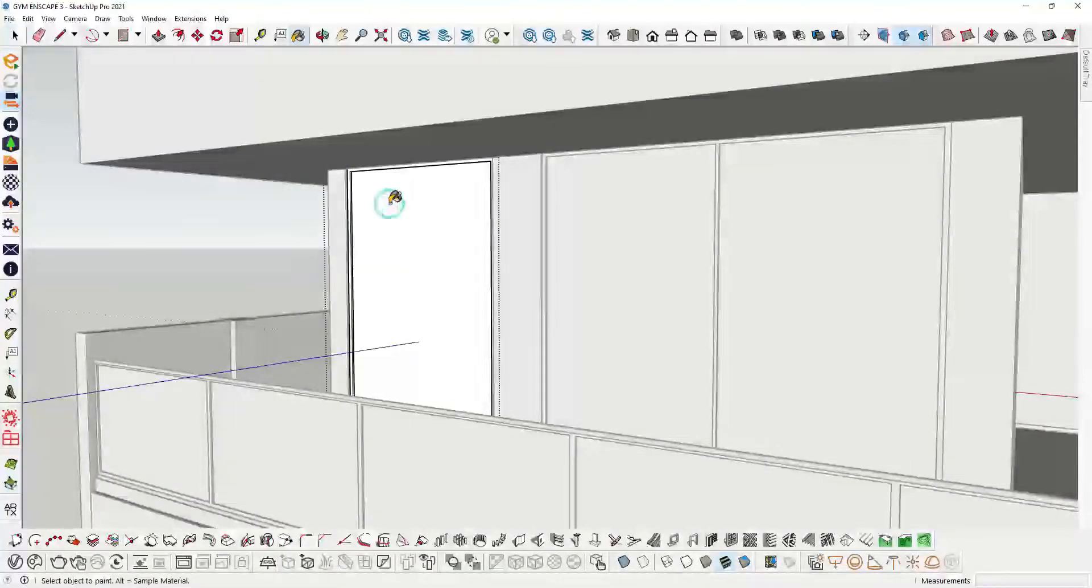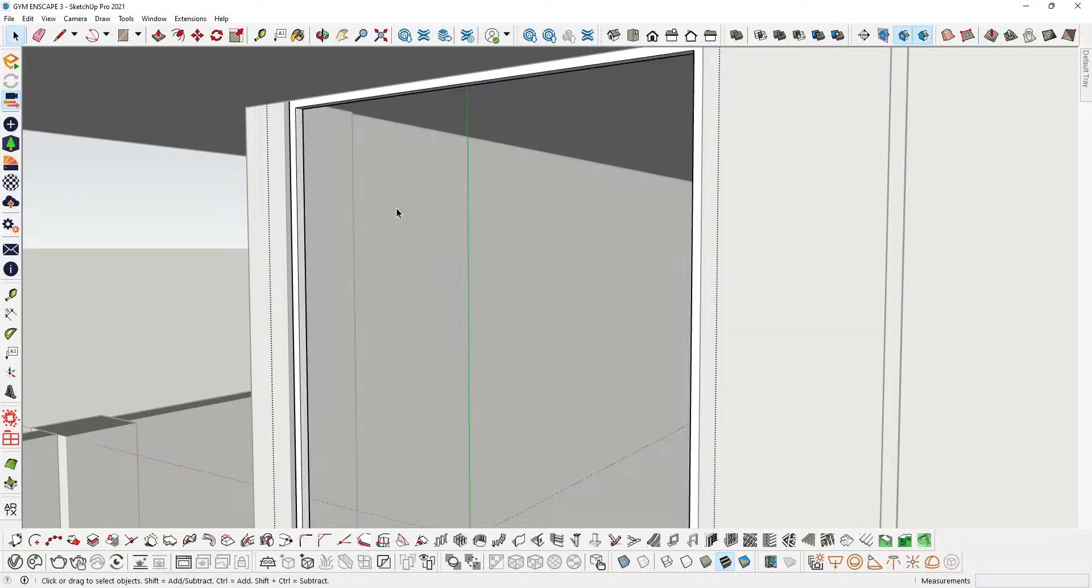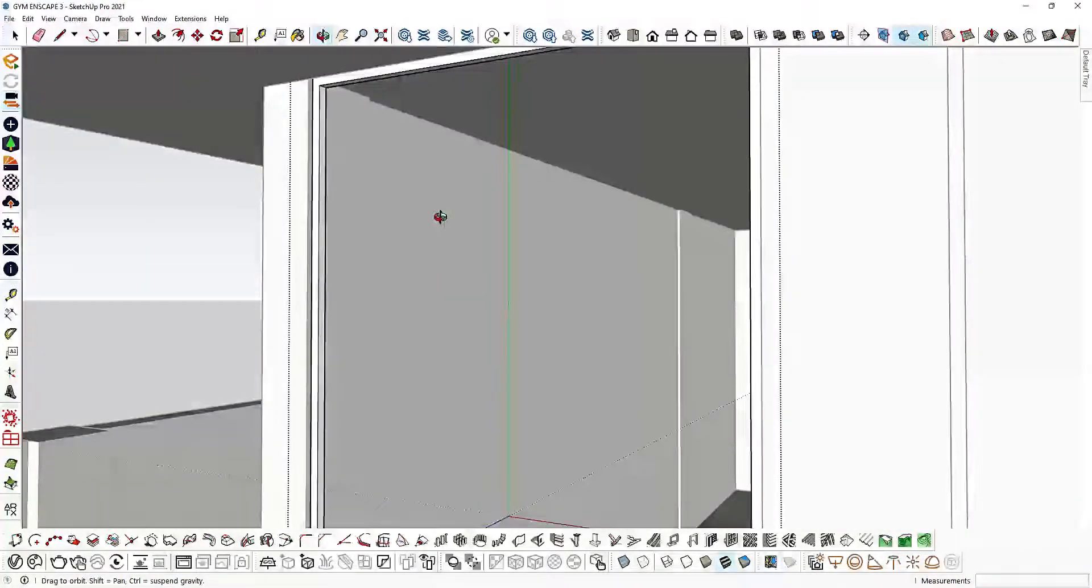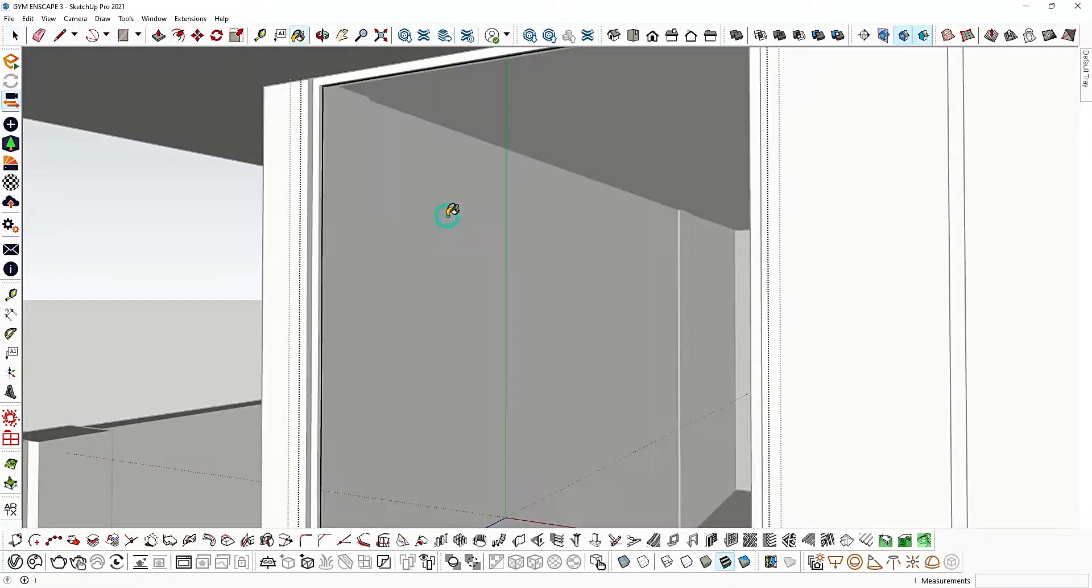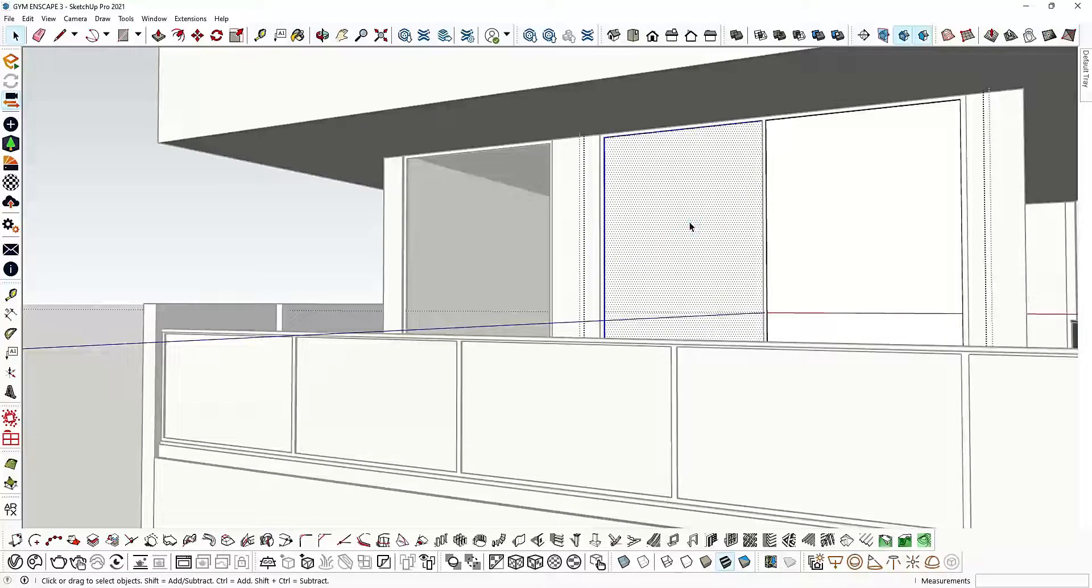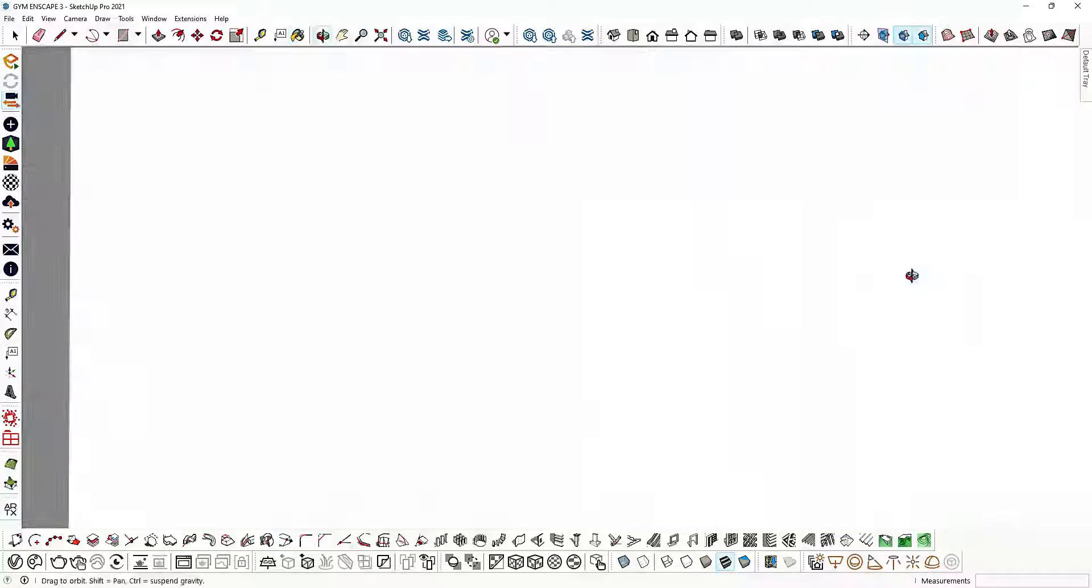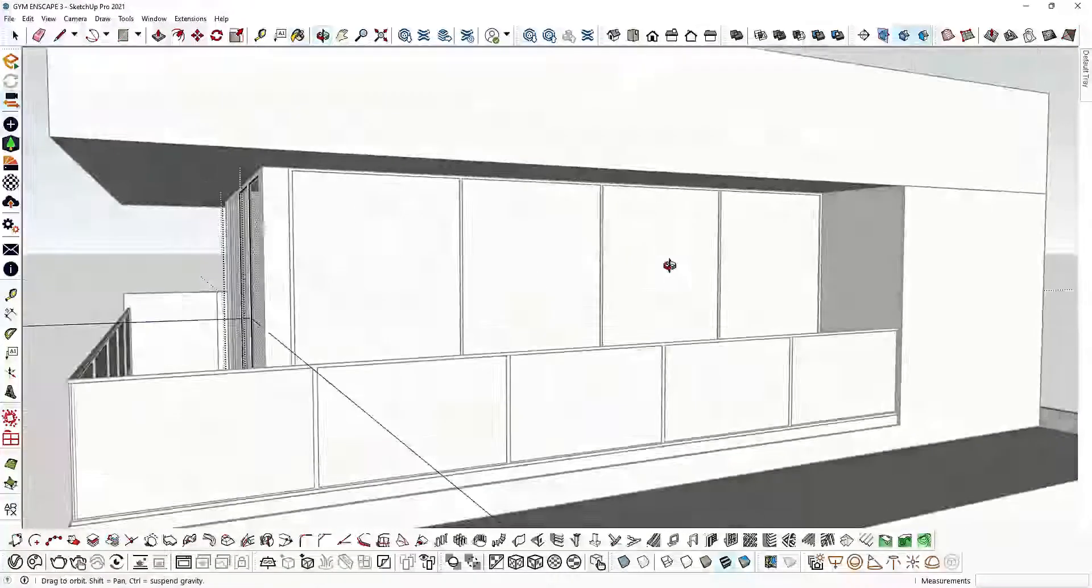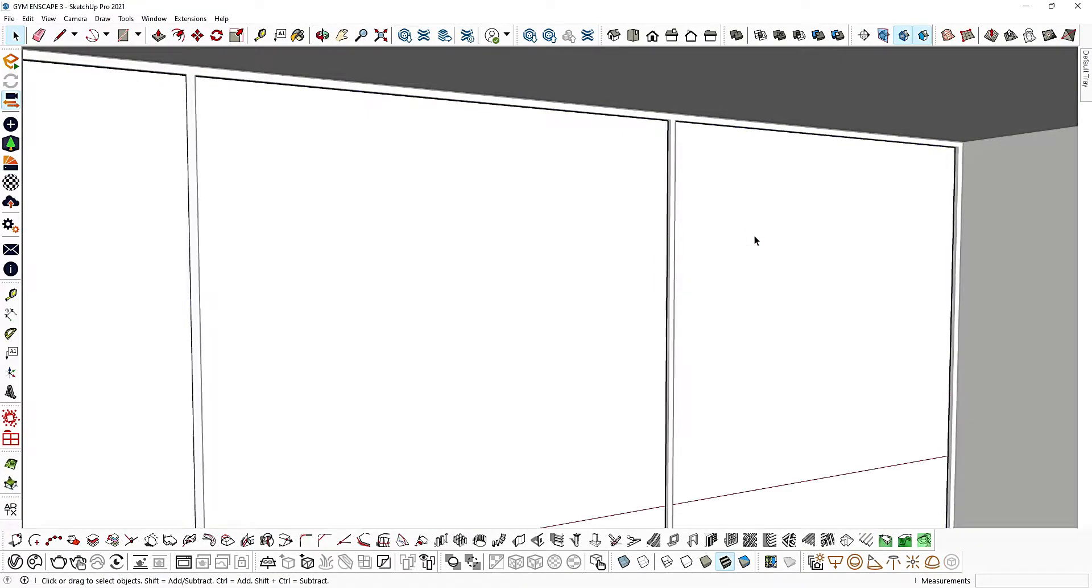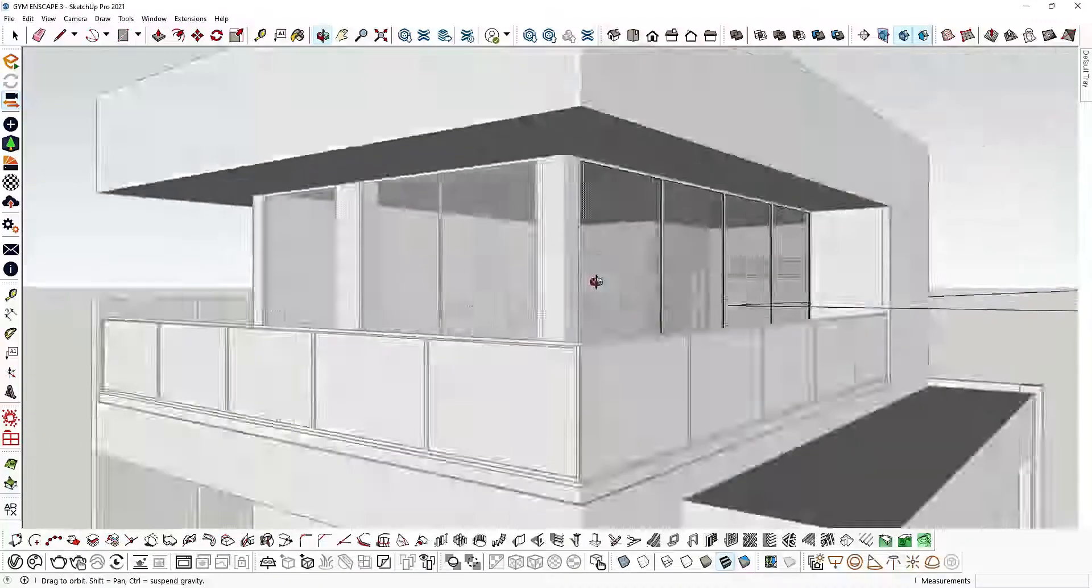Type letter P for the shortcut of the bucket tool and then apply it on the object.